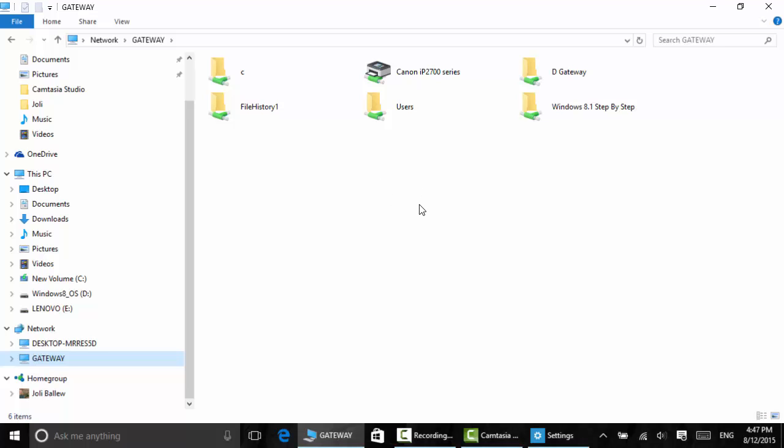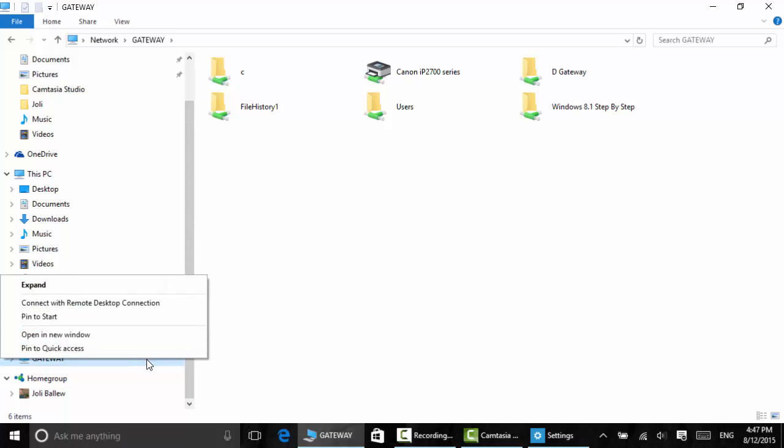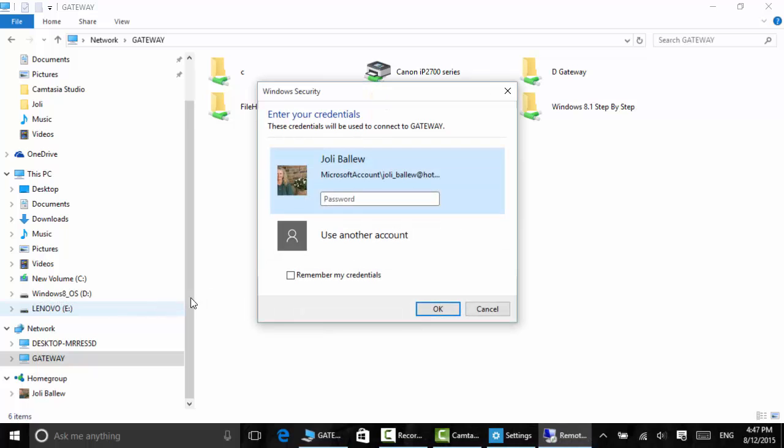If I want to access that using remote desktop, I can right-click and say connect with remote desktop connection. Type in the password. Now this is the password for the computer upstairs, my Windows 8.1. I'm going to say OK.